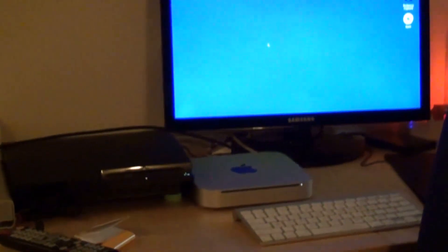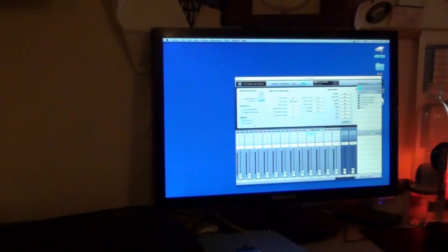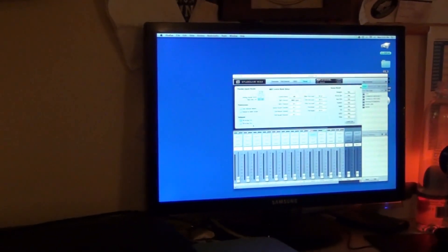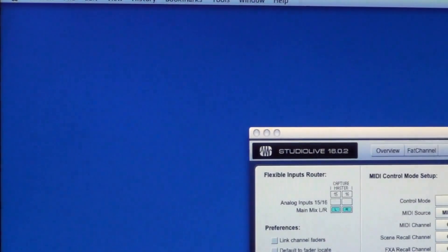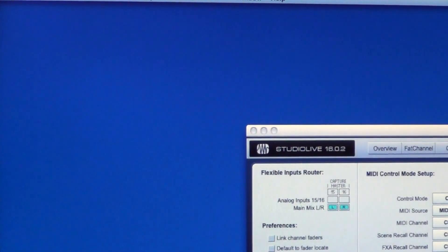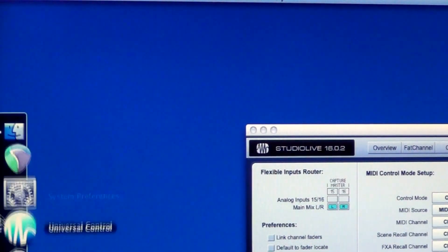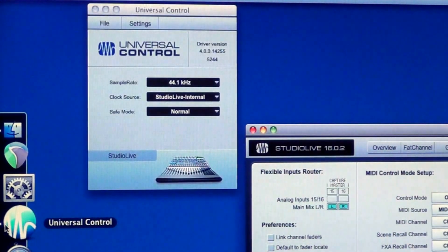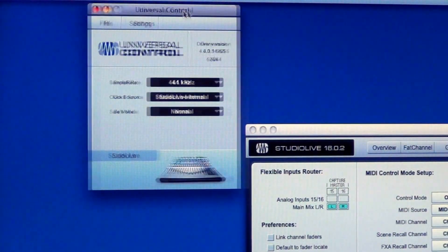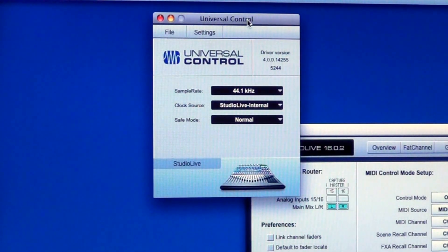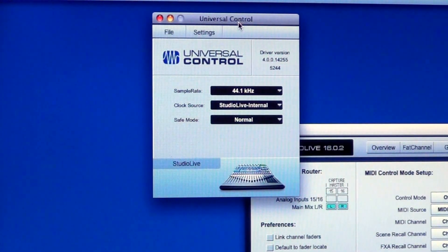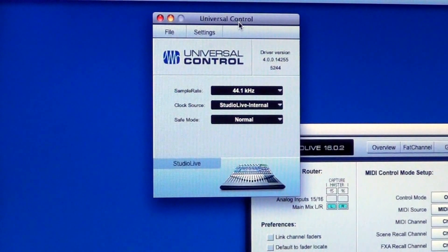While that's firing up, if you look over here on the computer screen, you should see Universal Control. Now I'm going to open up the Universal Control window, which is right here. Now what you're going to want to do first is make sure that the firmware is up to date.